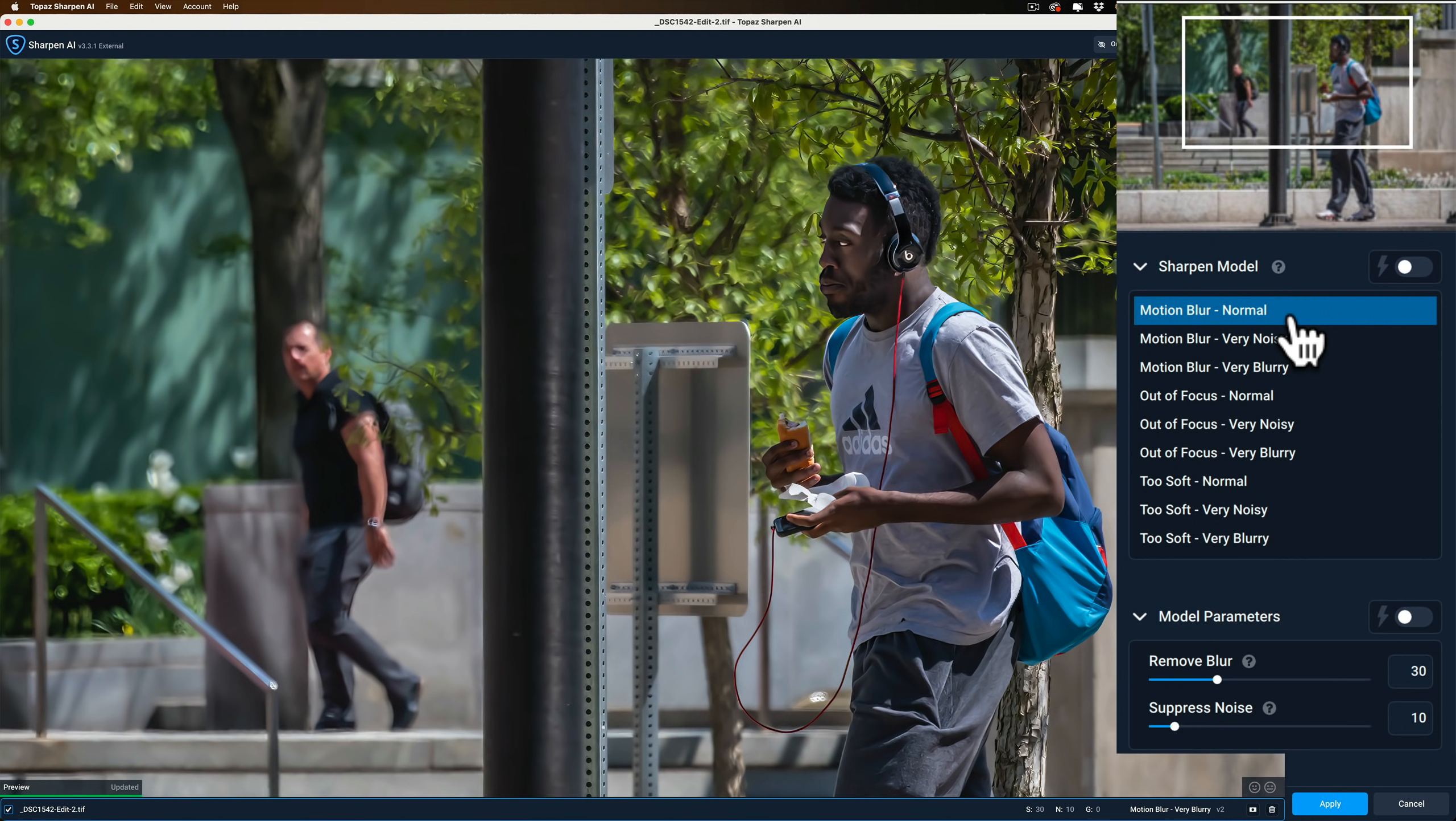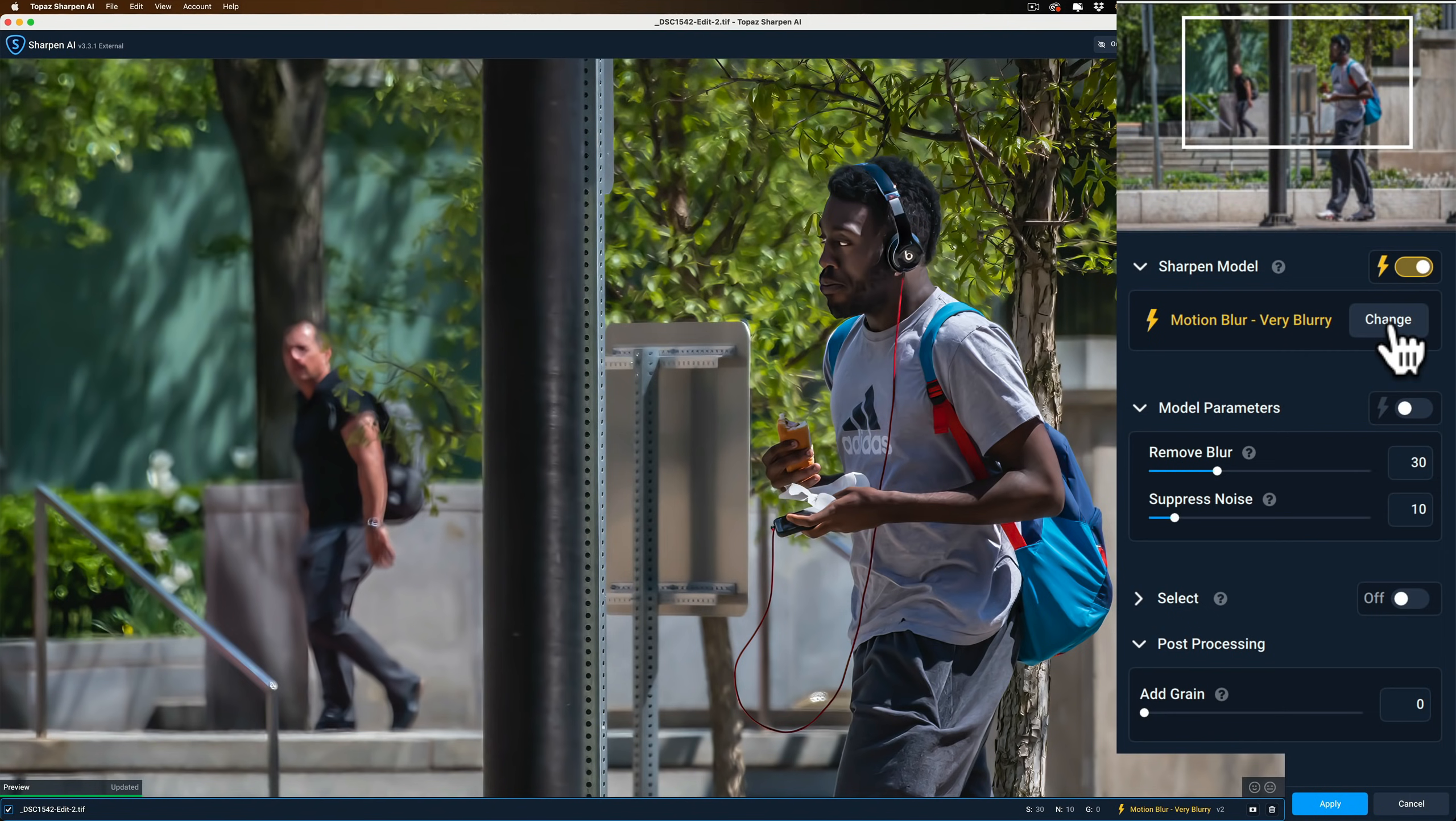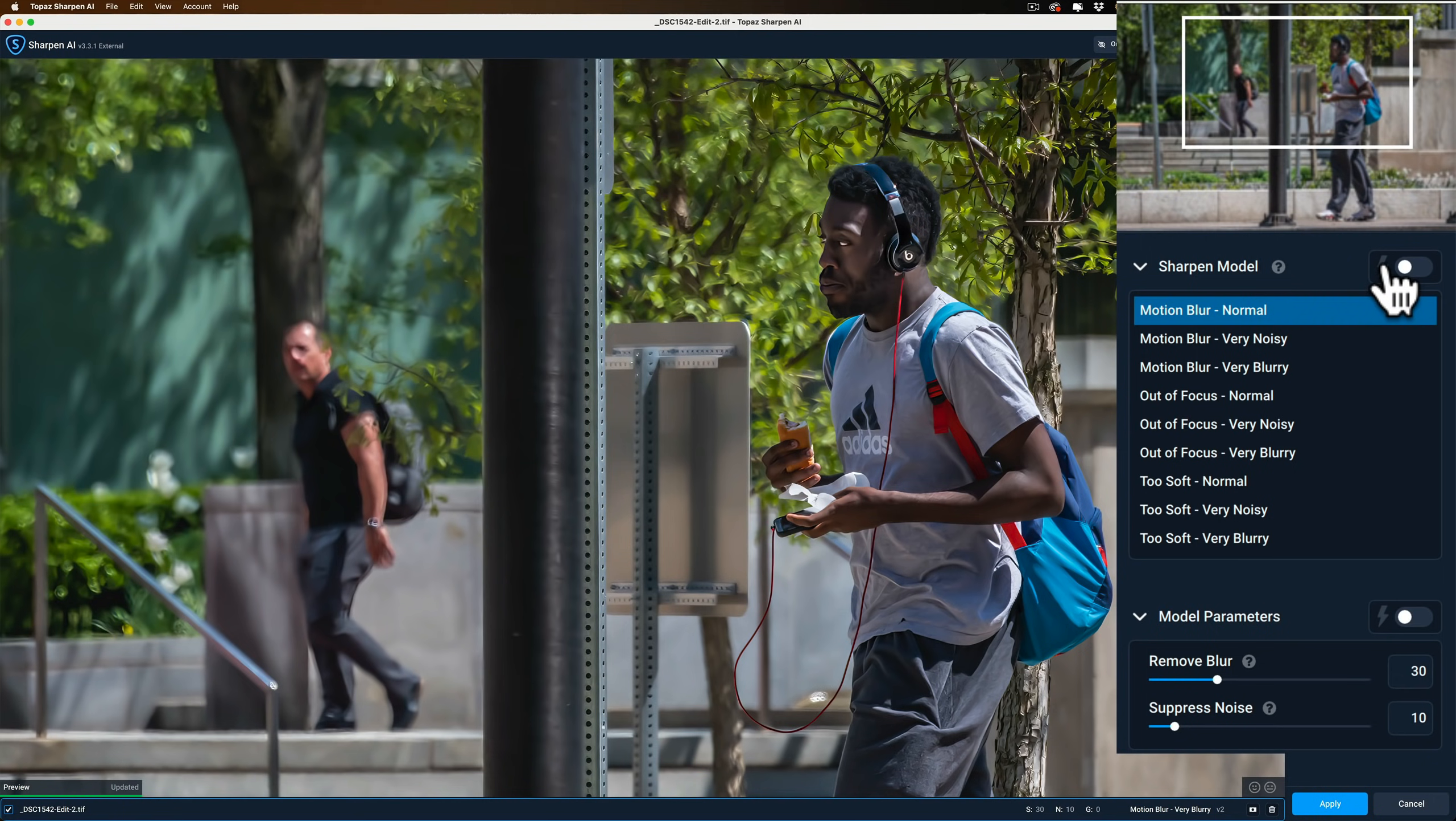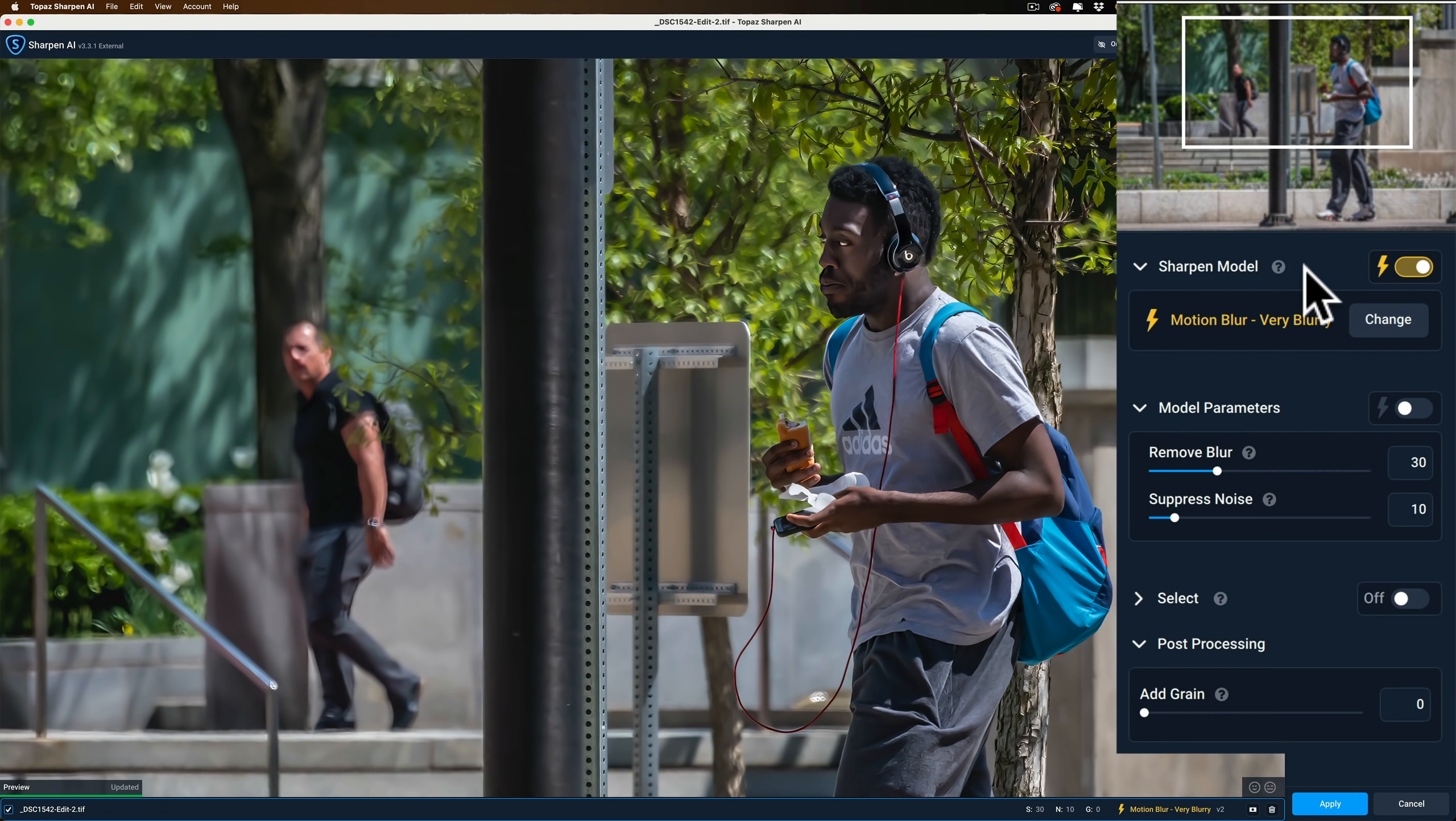Now for this video, typically what I would do is I would first of all let it automatically find the model that it thinks would work best for the image. In this case, Motion Blur, Very Blurry, it thinks would be best for this image. What I would normally do if I wasn't doing this video is I would click on Change and I would just sample all the other models just to see which one is best to me. It might not be the one that they think is best. But for this video, to save time, I'm just going to accept their Motion Blur Very Blurry model. So that's one change. Just the cosmetics of that right-hand panel, as far as the models are concerned, they work exactly the same. They're just now in a list instead of those big buttons.